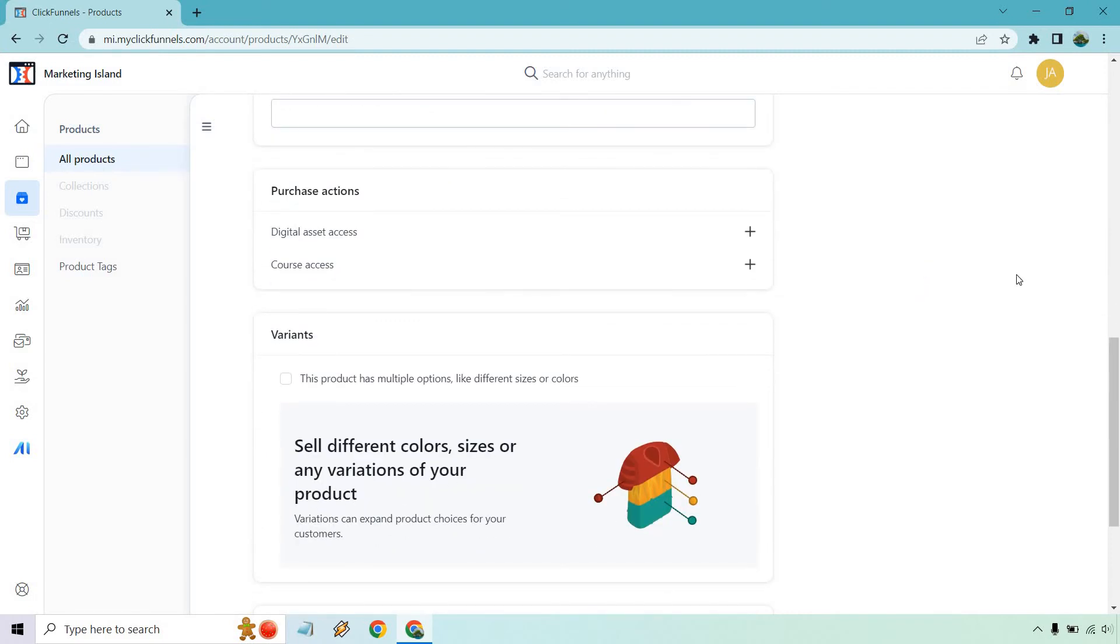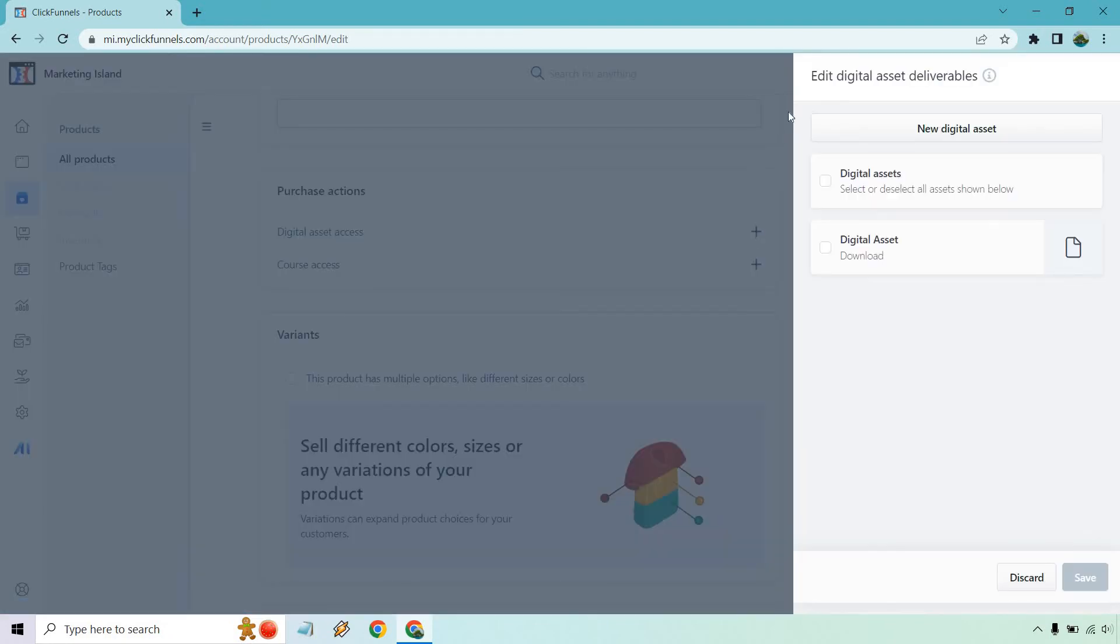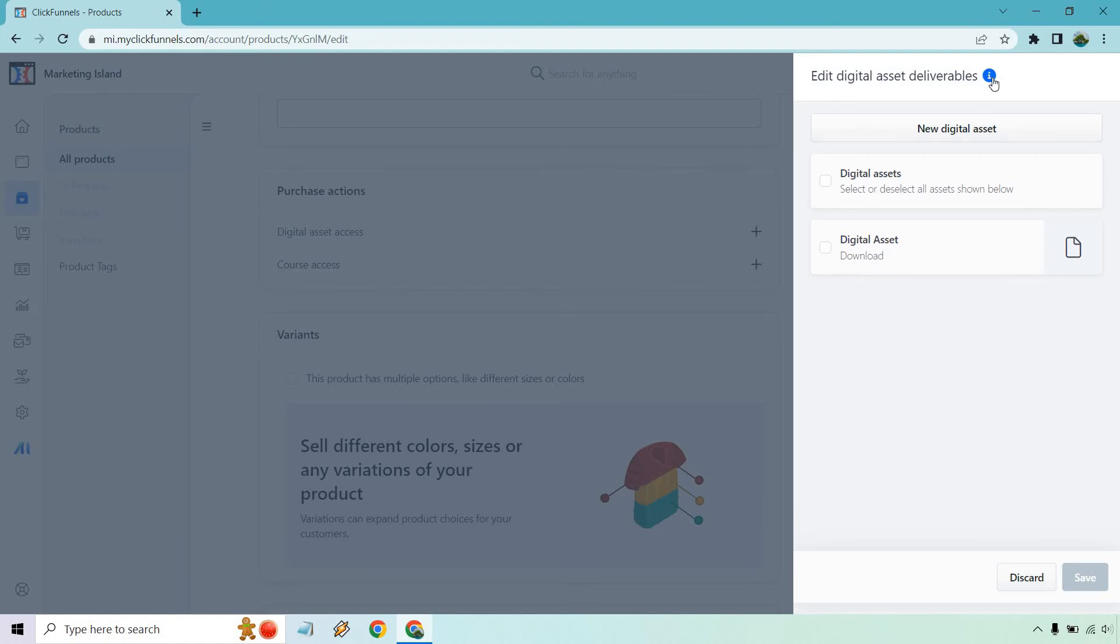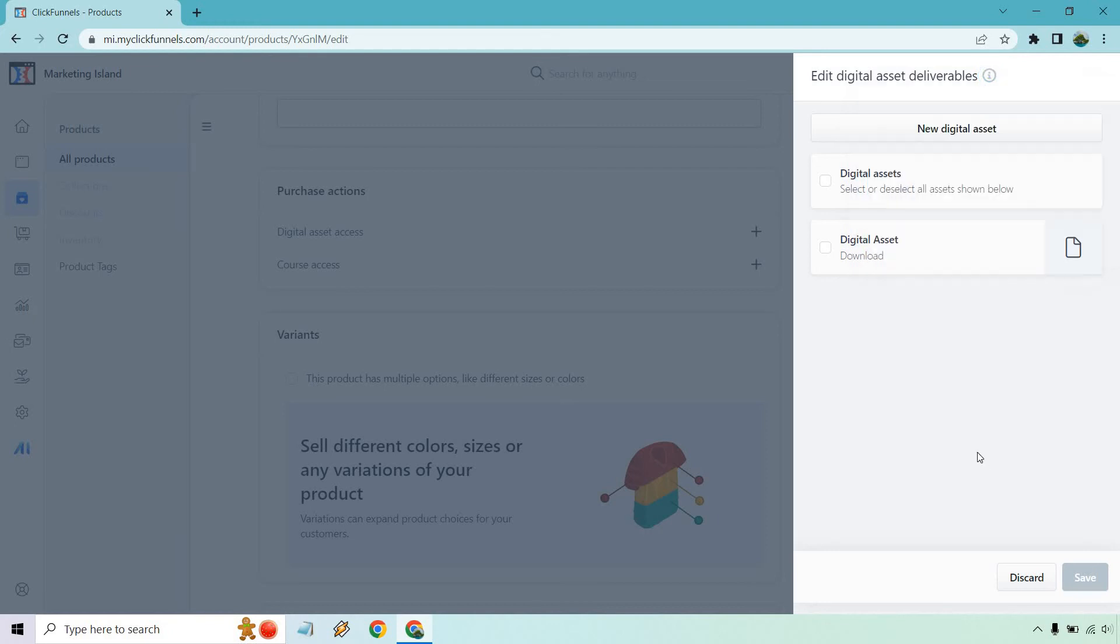But with purchase actions, there is digital asset access and of course course access. If you don't have one of those, you're not going to be able to use it, but I'll click on this just for example where it says edit digital asset deliverables. For example, all assets added to the main product will be inherited by all the product's variations. To add assets to individual variations, click on edit variants in the variation section. It says no, customers will receive access to the digital assets that are set to this product at the time of purchase. Changes to these settings will not be reflected on a customer's previous purchase. So you can obviously select specific digital assets if you have them if you want to do it that way, or if not, it's going to be up to you.